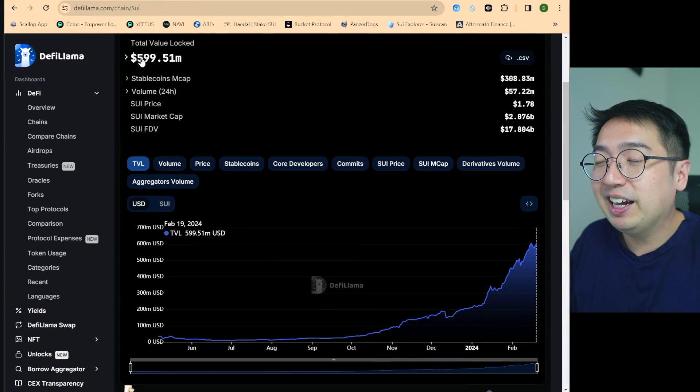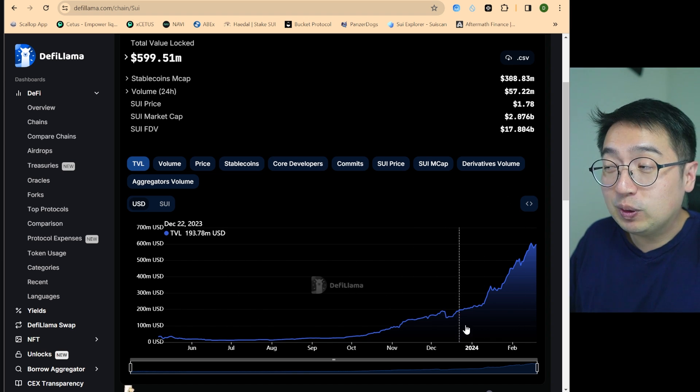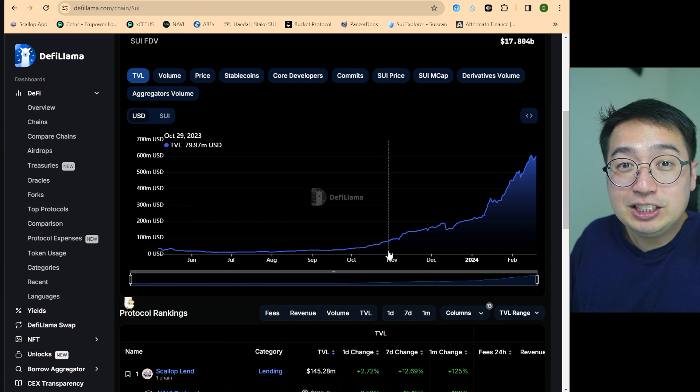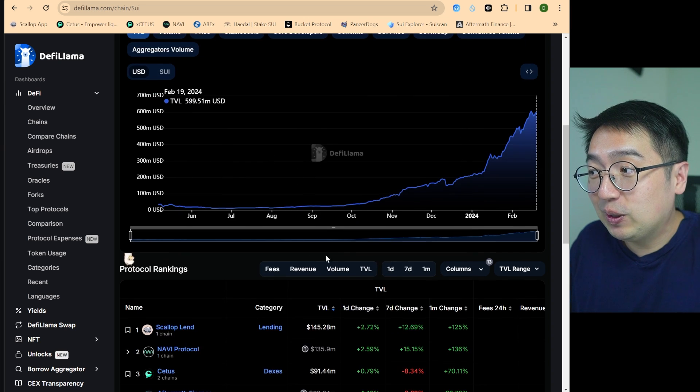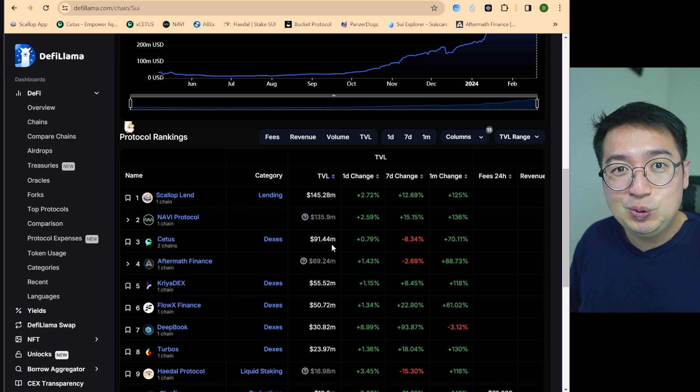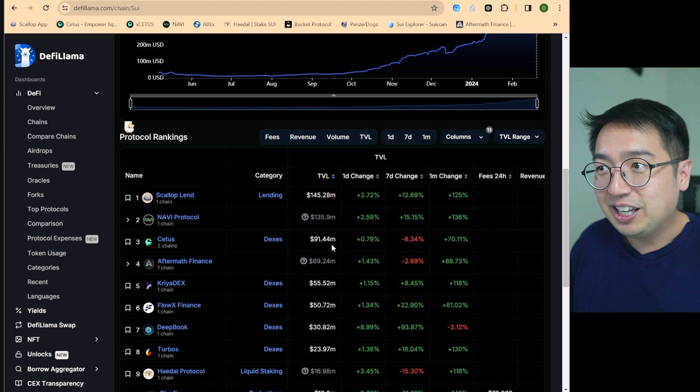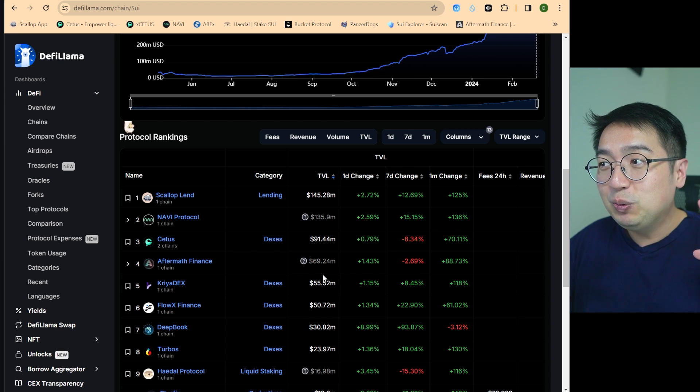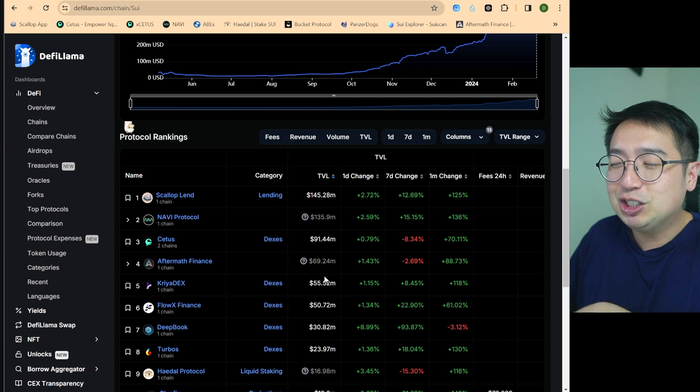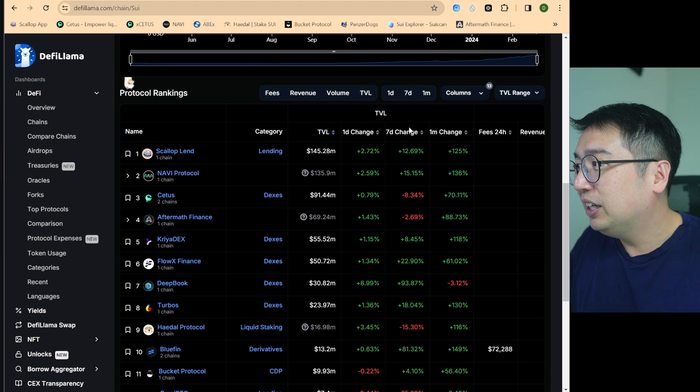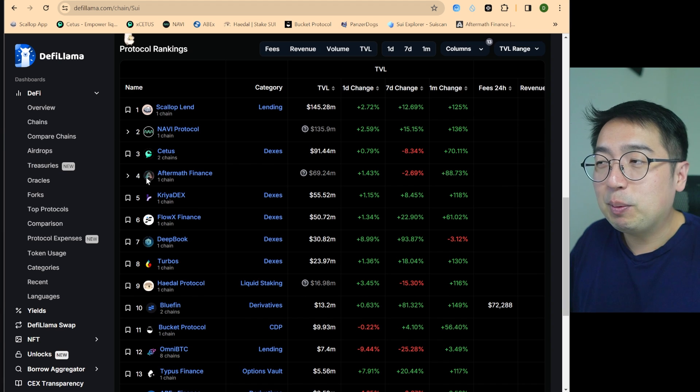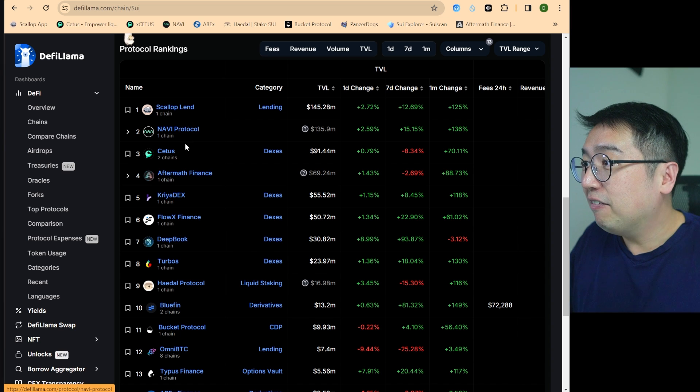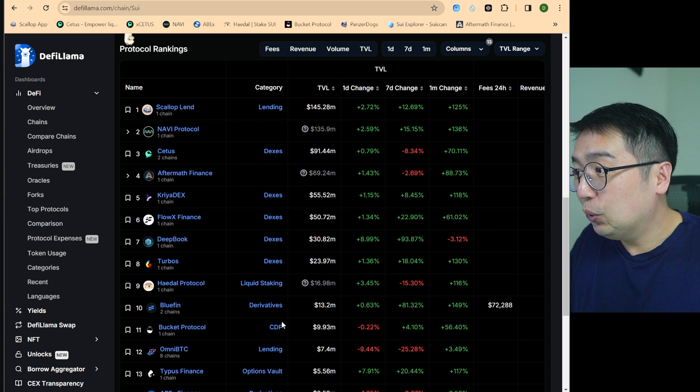So right now we are in DeFi Llama and we are in the SUI blockchain and you can see that the TVL or total volume locked for the ecosystem has been up only. That just means people are moving their money into the SUI blockchain and locking it into some of the protocols that they have there. And that's because these protocols work really well. They're very smooth and it takes away a lot of the hurdles that you have in traditional DeFi. And I personally had a really great experience using SUI, which is why I'm very bullish on what's going on there, but that's just my own opinion. And if we look at the protocol rankings on DeFi Llama, you can kind of see what's been trending, what has the most TVL, and where are people putting their money. So most of that is going into Scallop, Navi, CETUS, Aftermath Finance, Kriya, Flowex, DeepBook, and so on.